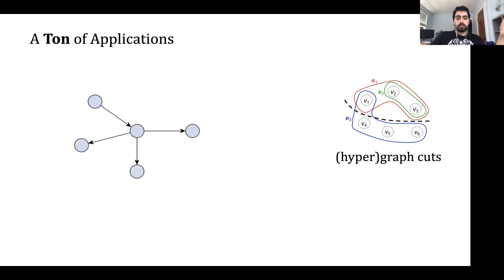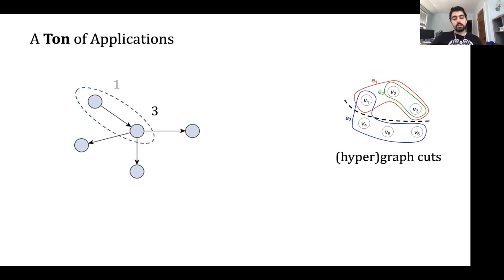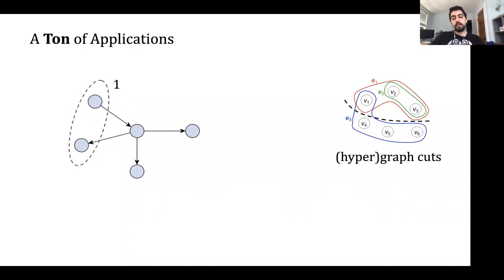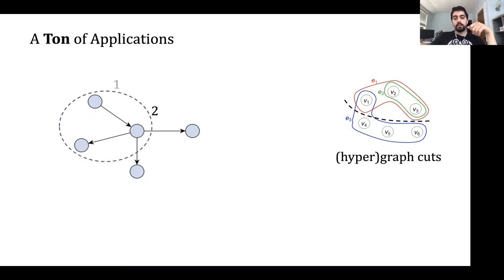The most obvious application is hypergraph cuts — there's a very direct relationship — and also graph cuts, which is a simpler problem. Specifically, consider a directed graph where the value of a set is the number of edges that exit it. A set with one node has value one; a set with three nodes has three outgoing edges. If instead we start with two vertices and add a new one, the value increases by less. This is another manifestation of the diminishing returns property, which is why graph and hypergraph cuts are submodular.